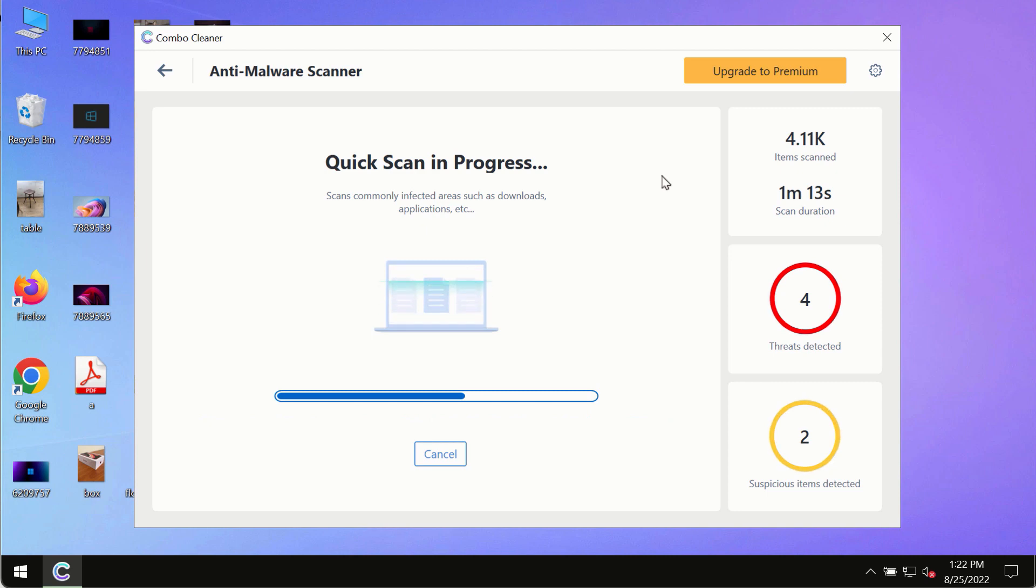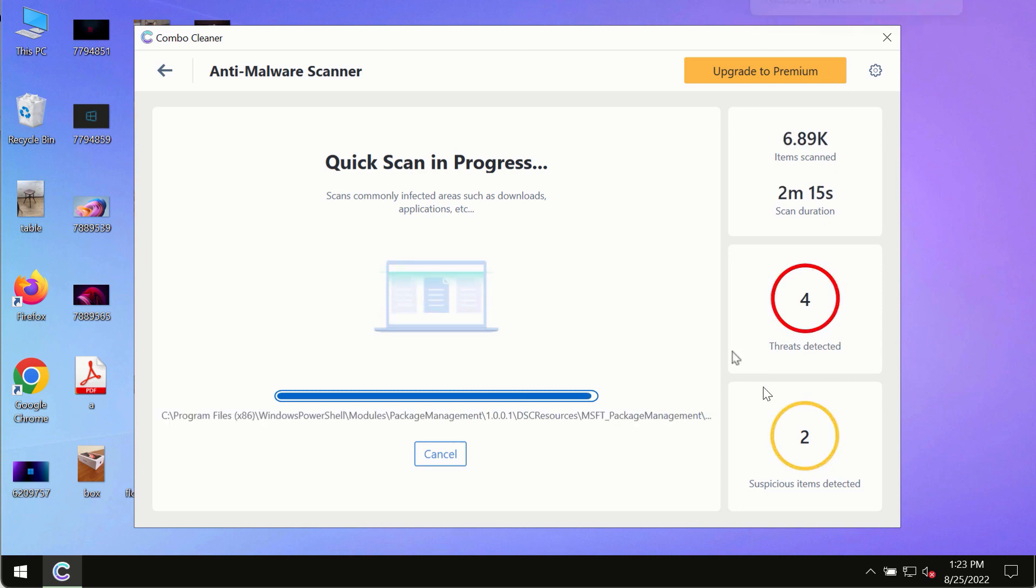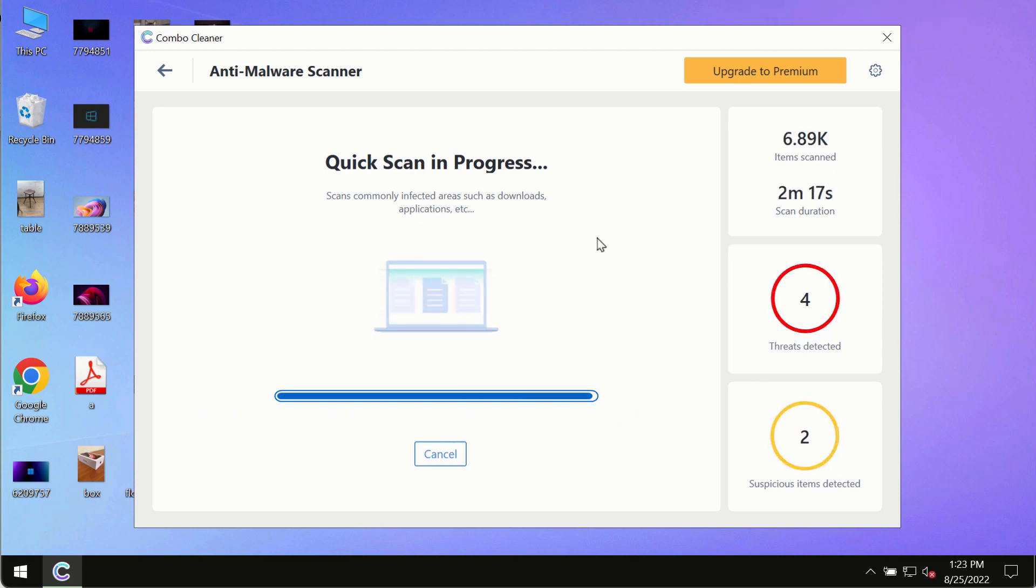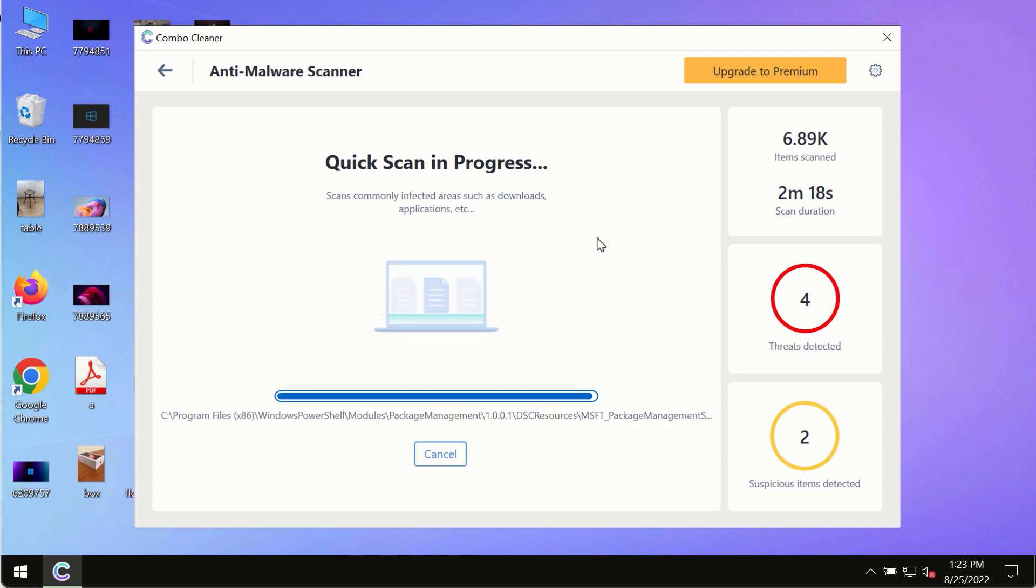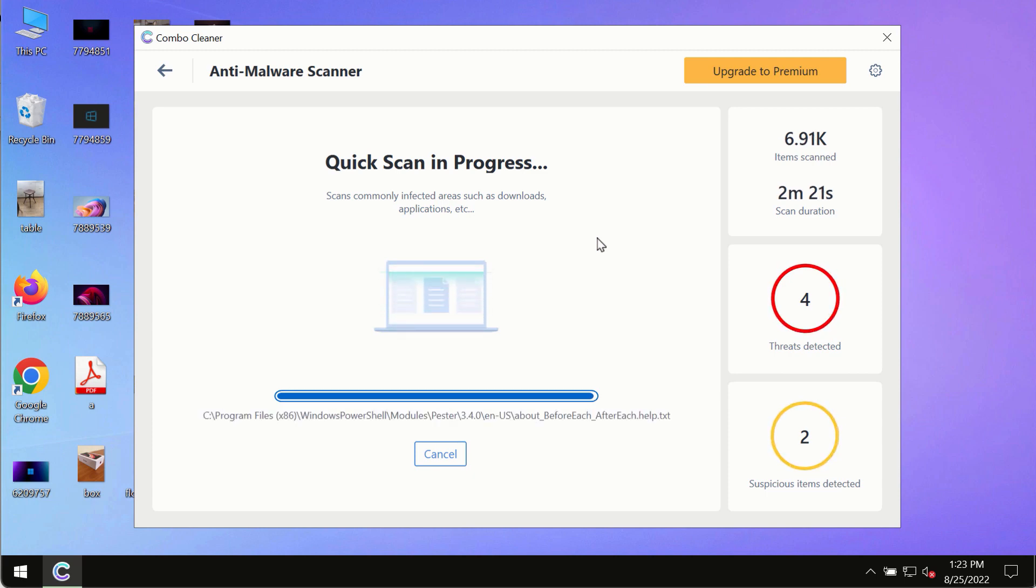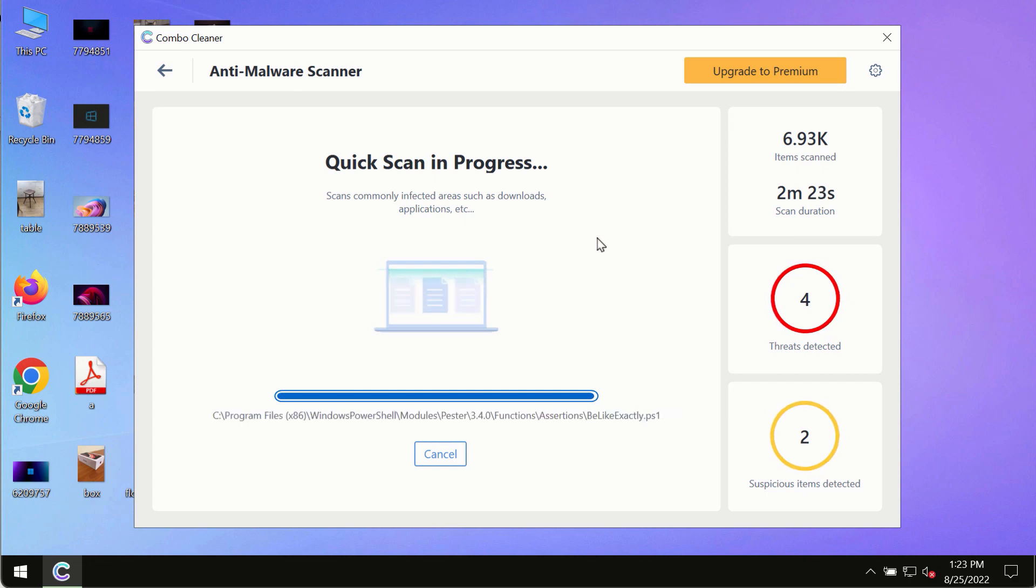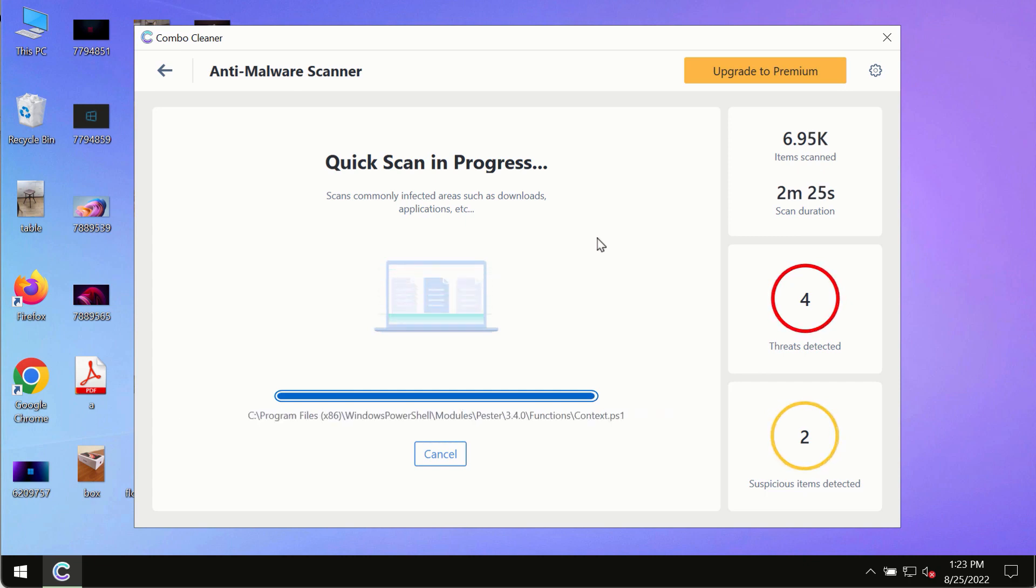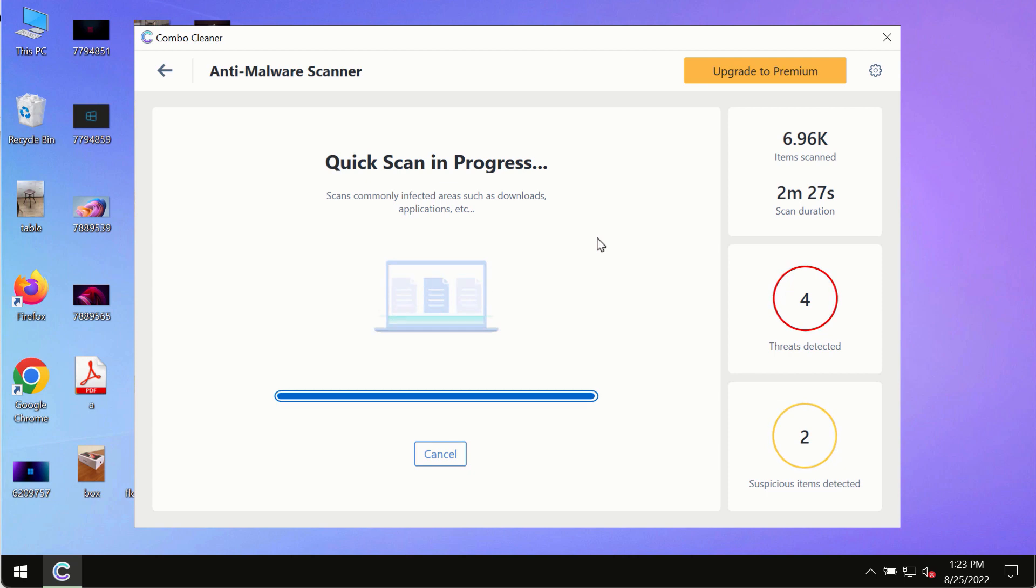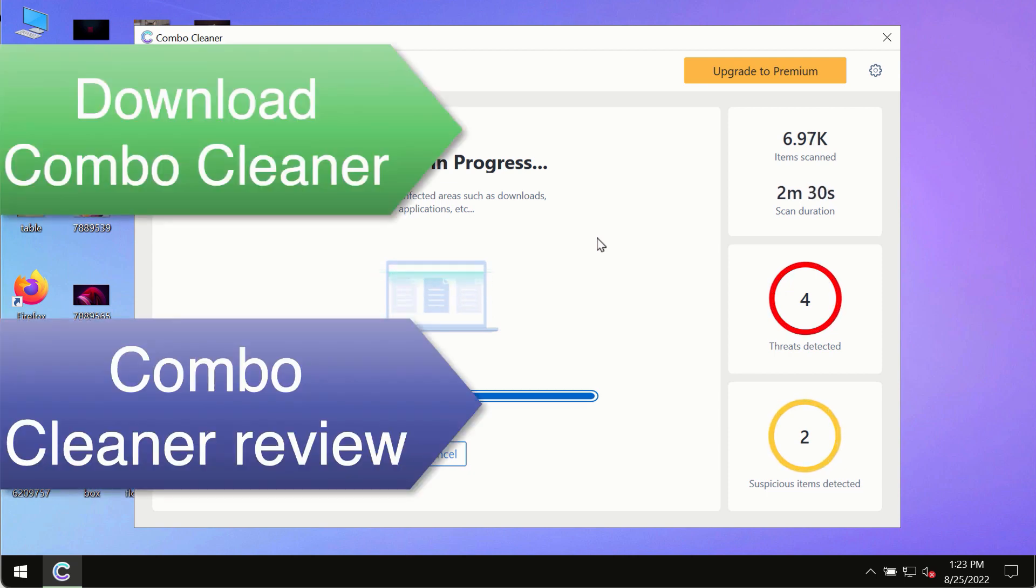However, we strongly advise that you consider upgrading to the premium license of Combo Cleaner antivirus. This is the best way to remove any possibly hidden malware from your system and to keep your data always protected against any other possible malware attacks.